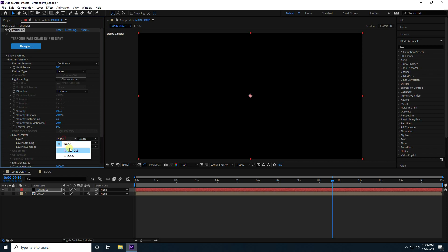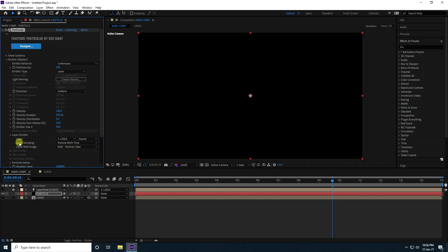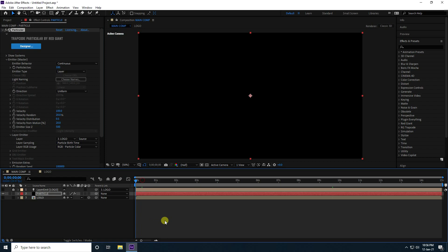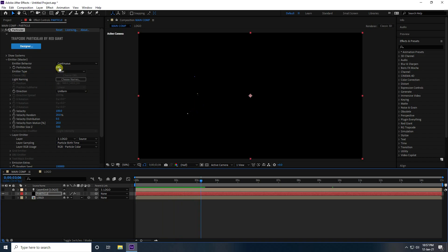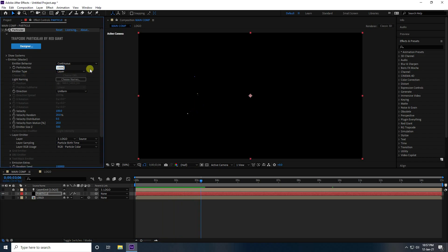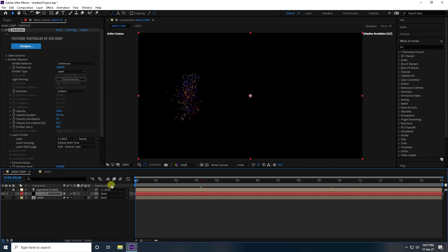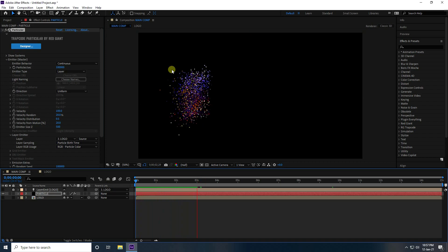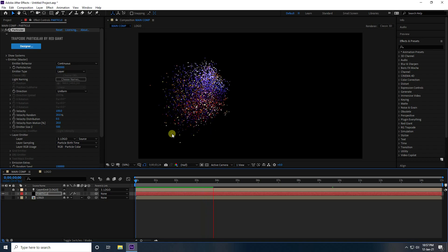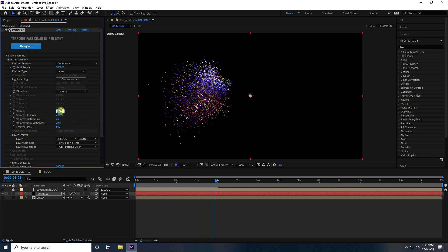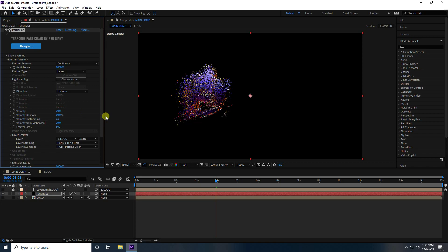Set the Emitter Layer to the logo. Enable 'Birth Particles in Time' and play. Increase the Particle Count to 100,000 (1 lakh) — enter the value and play. You can see the particles forming the logo shape.